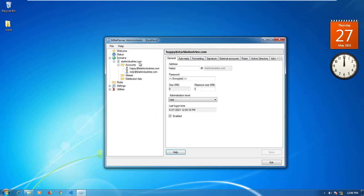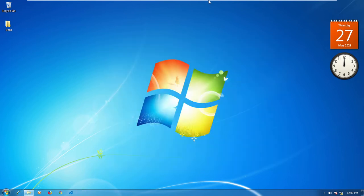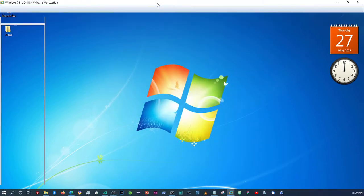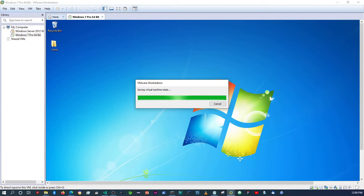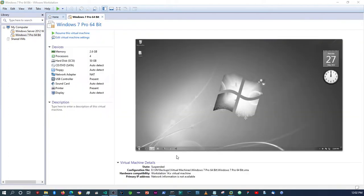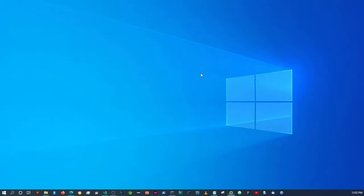So that's how you add a domain and how you add email accounts. You can add as many as you want — just make sure you remember the passwords. That's basically how you install hMailServer and set up domains and email accounts. I'm going to suspend this virtual machine now and pause the video while it suspends. Alright, the virtual machine is done suspending — I'll close this.